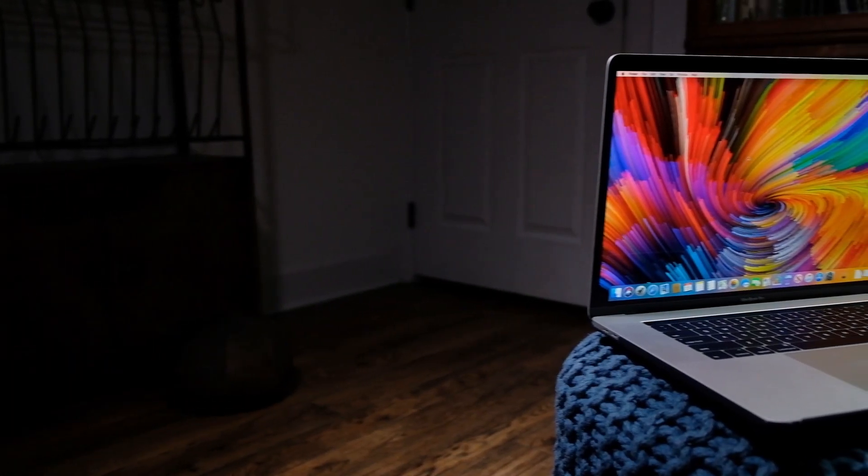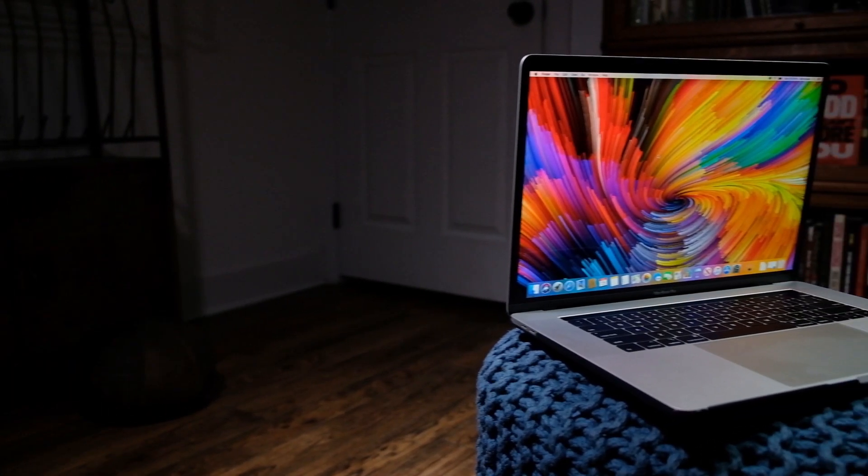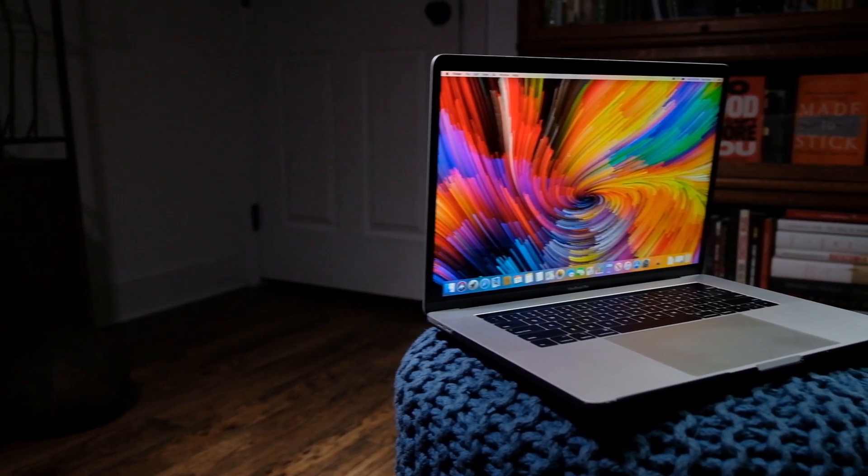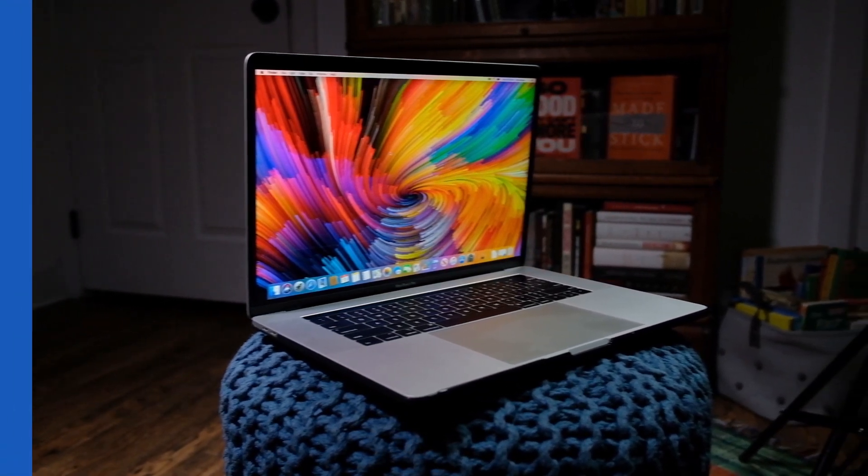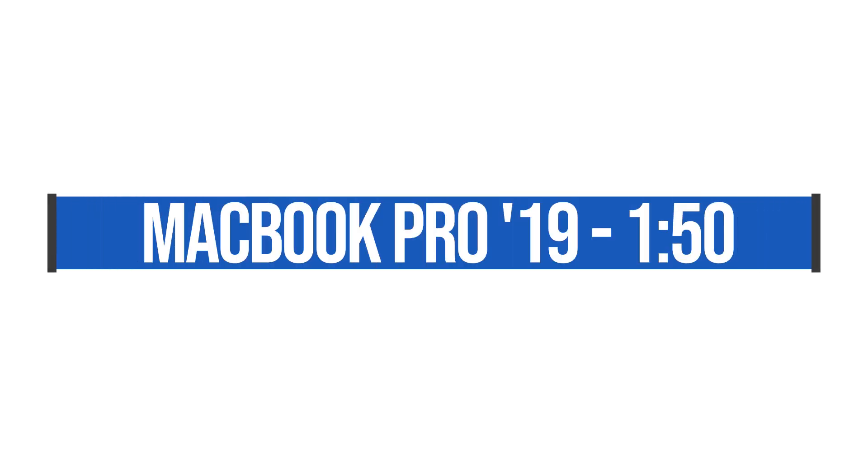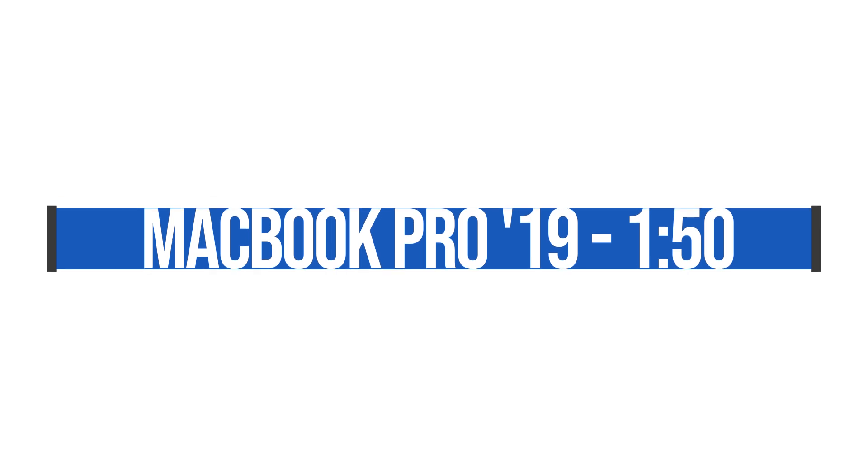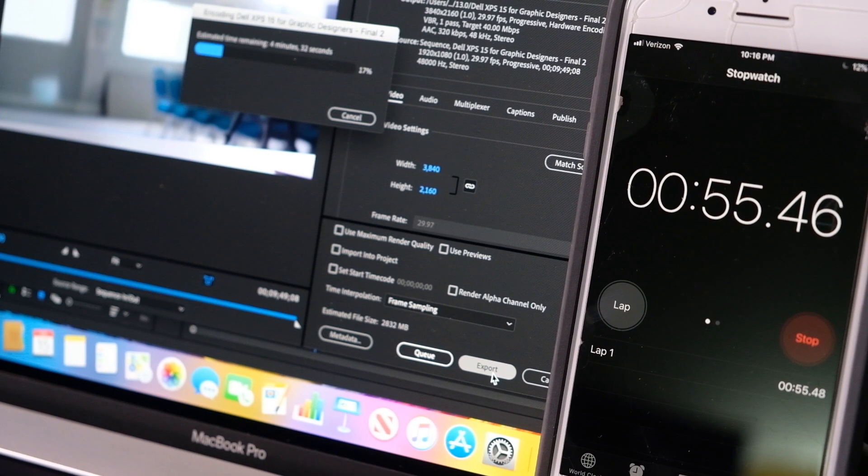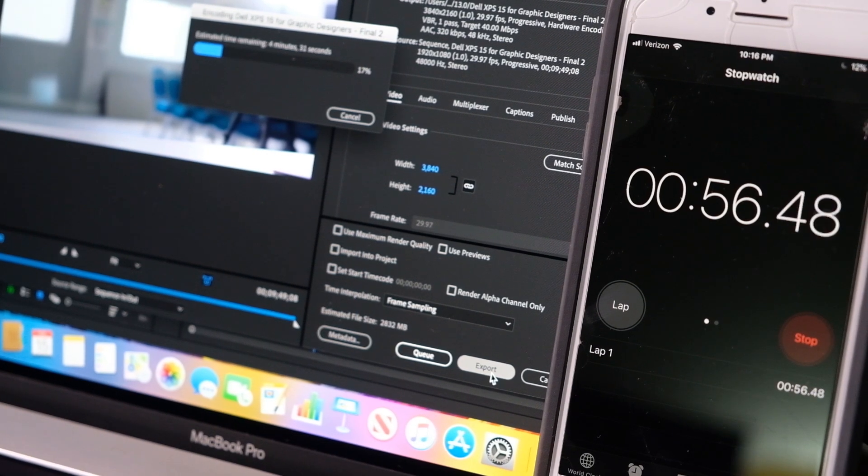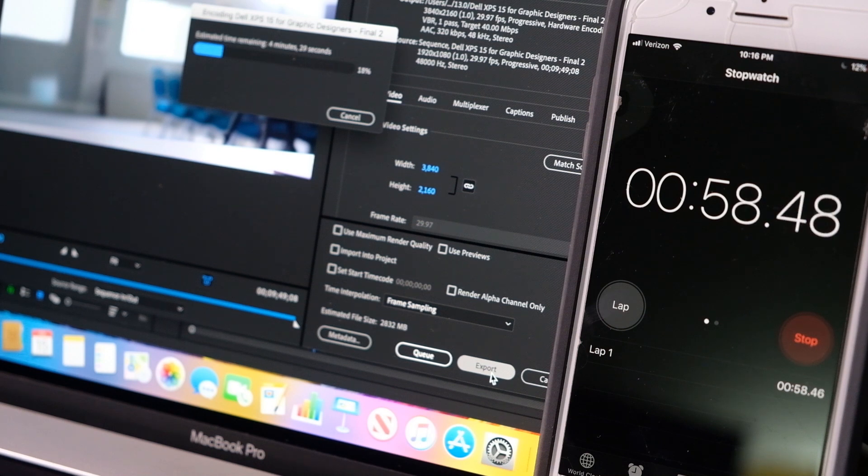What about if we export to 1080p? Take that same 4K clip—it does it in 1 minute 50. Really fast. So that's what I'm saying. This new machine is really keeping up with a lot of the big, thick, heavier gaming machines.